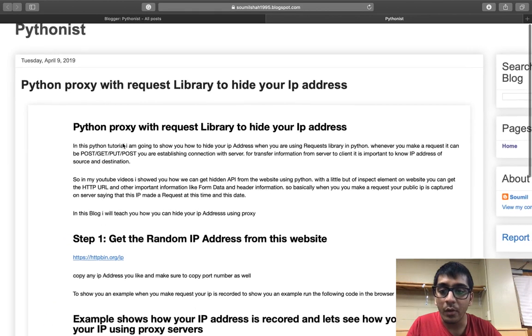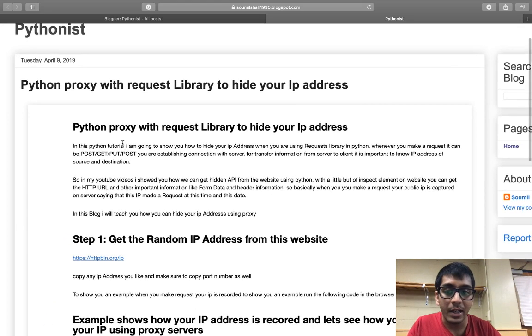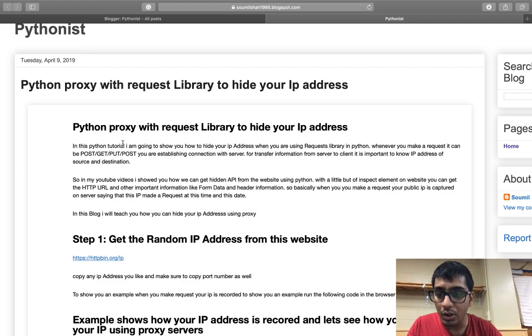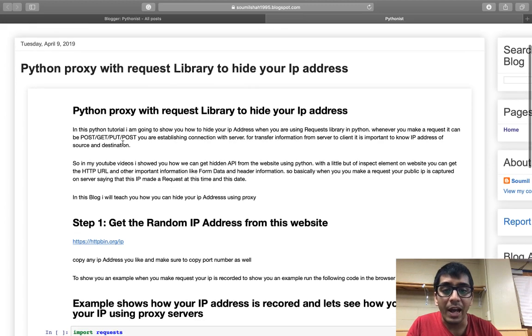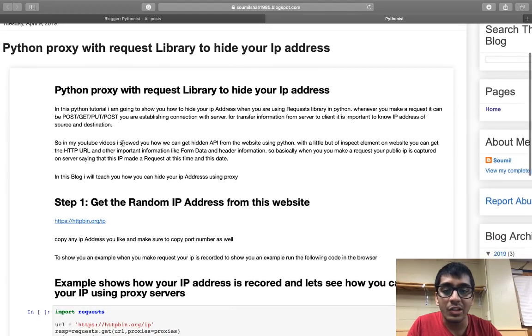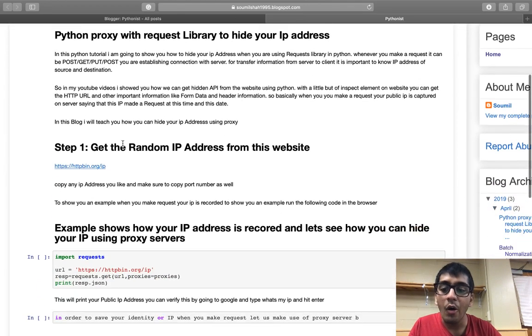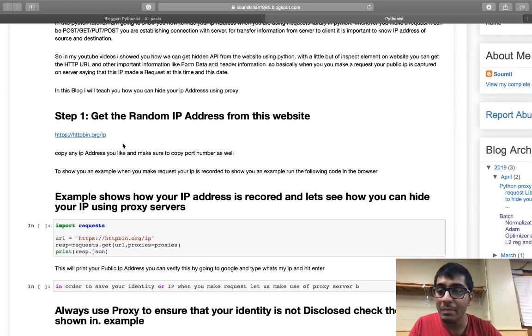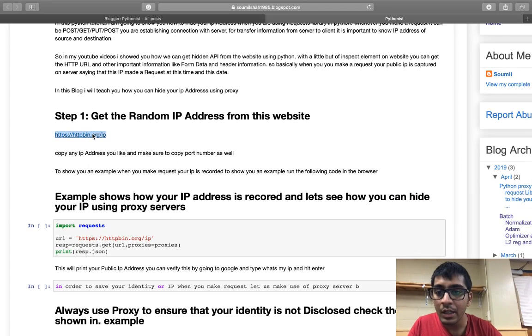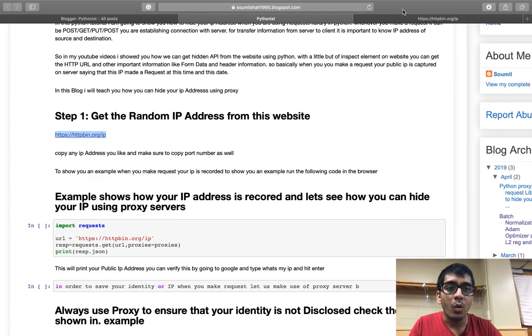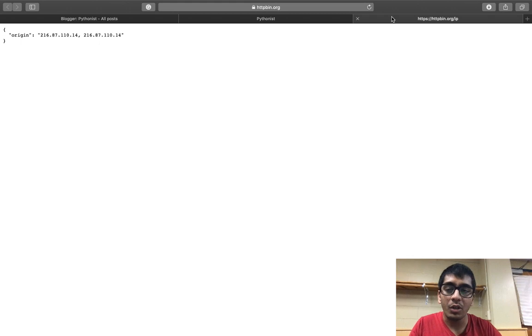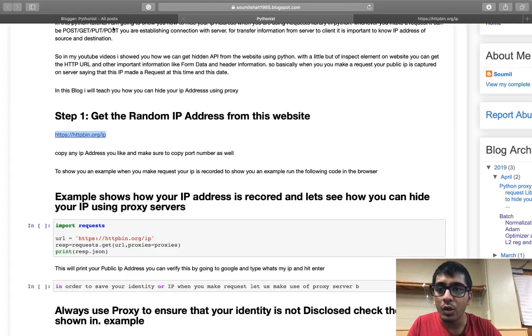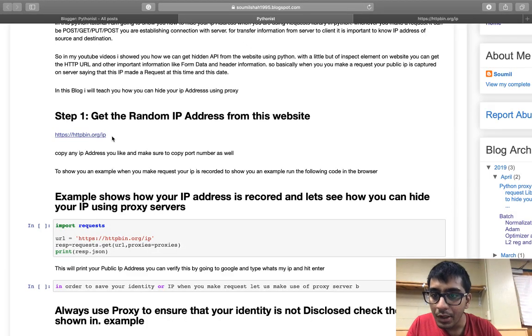Whenever you make a request to a website—that is a GET, PUT, POST, or anything—your IP address is noted. So how can you hide your IP address? In this video I'm going to be teaching you how to do that. We would be using proxies in order to do that, so let's get started.